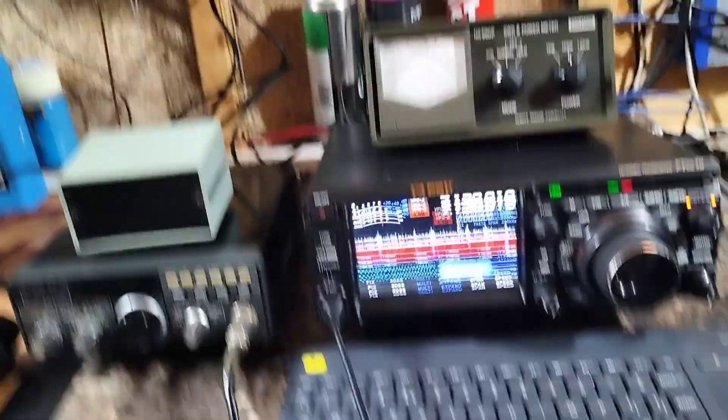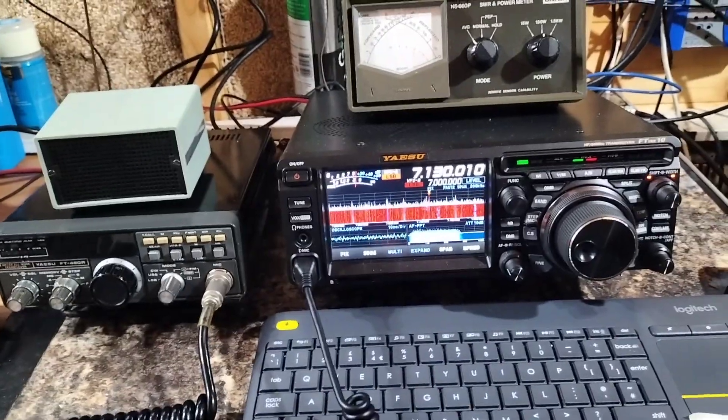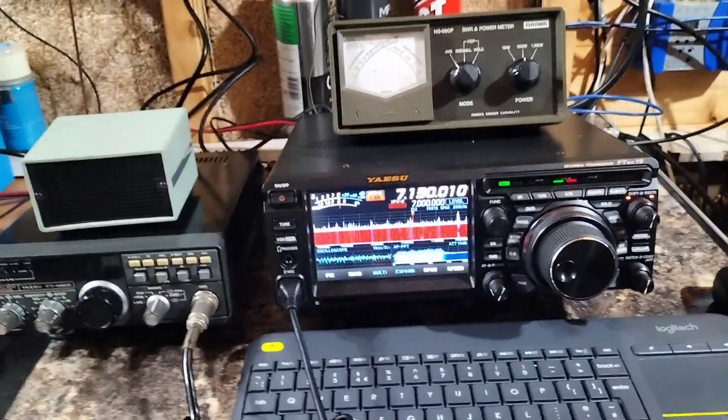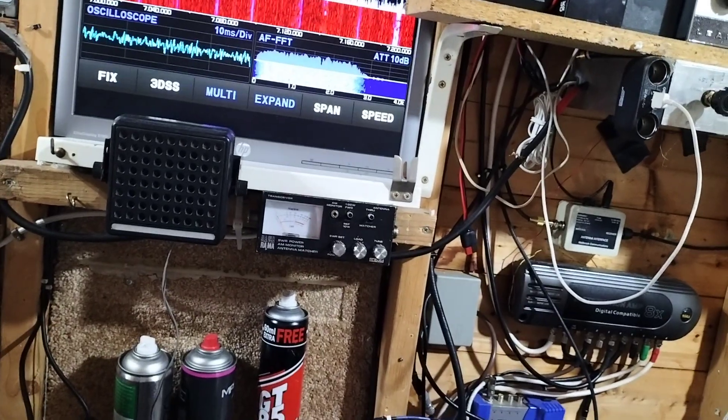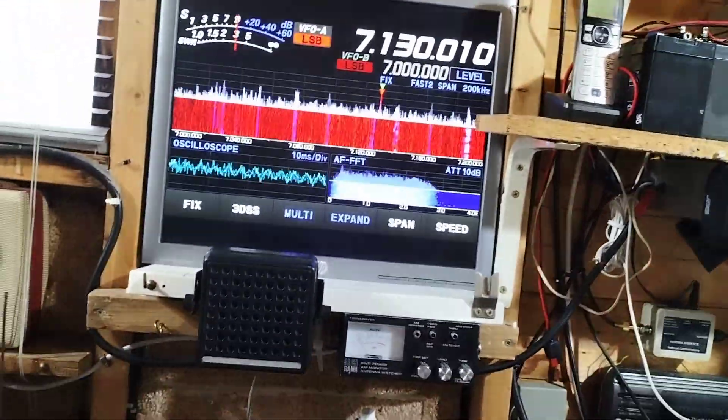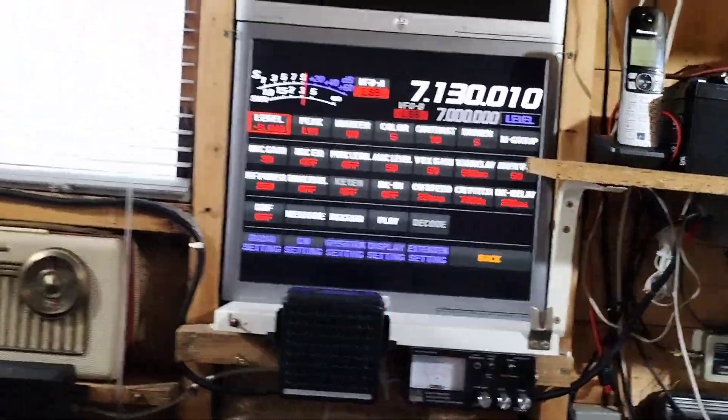As you can see when you go to the function button, there's a lot of things to set here.